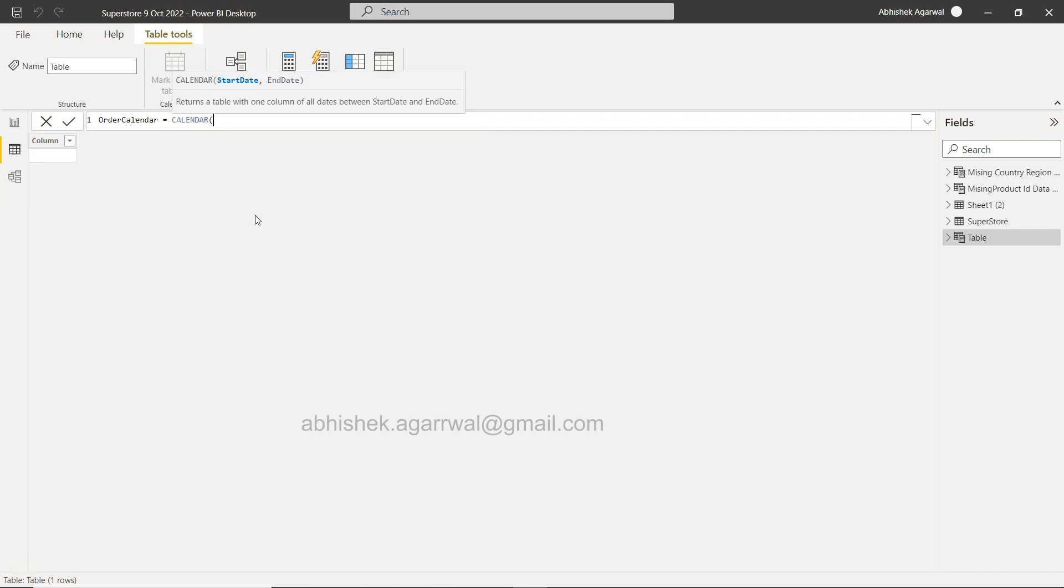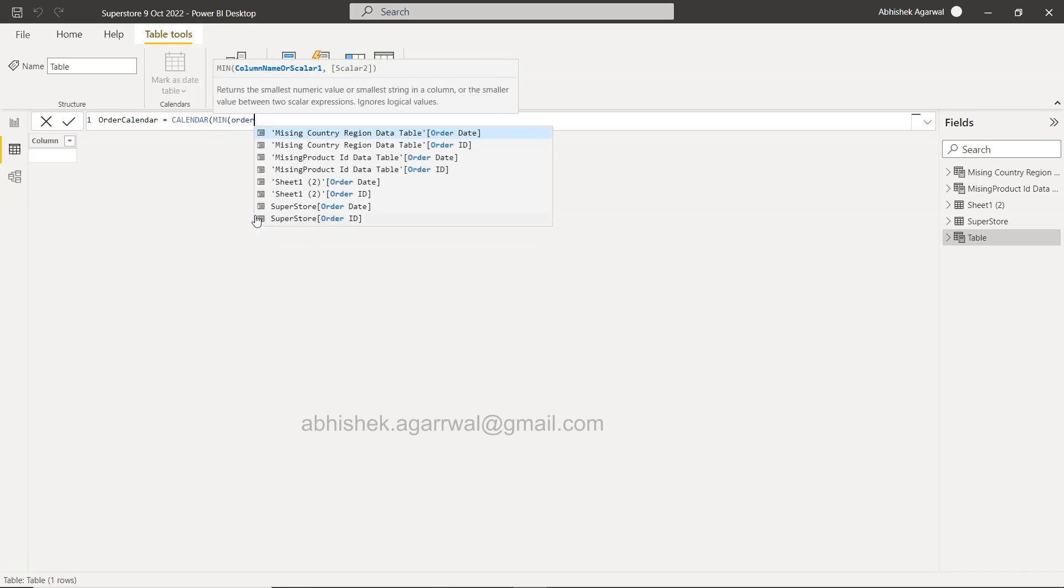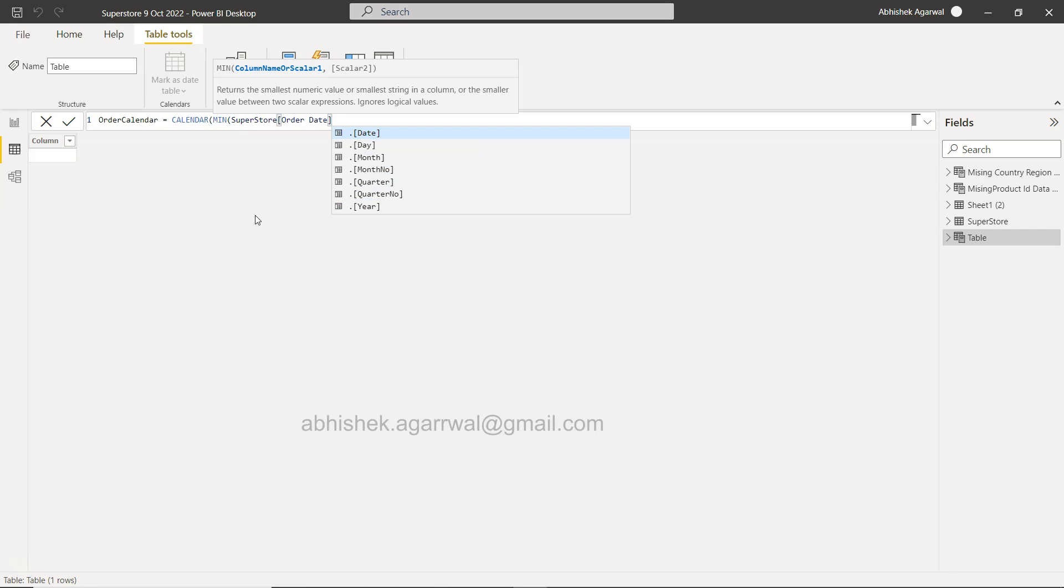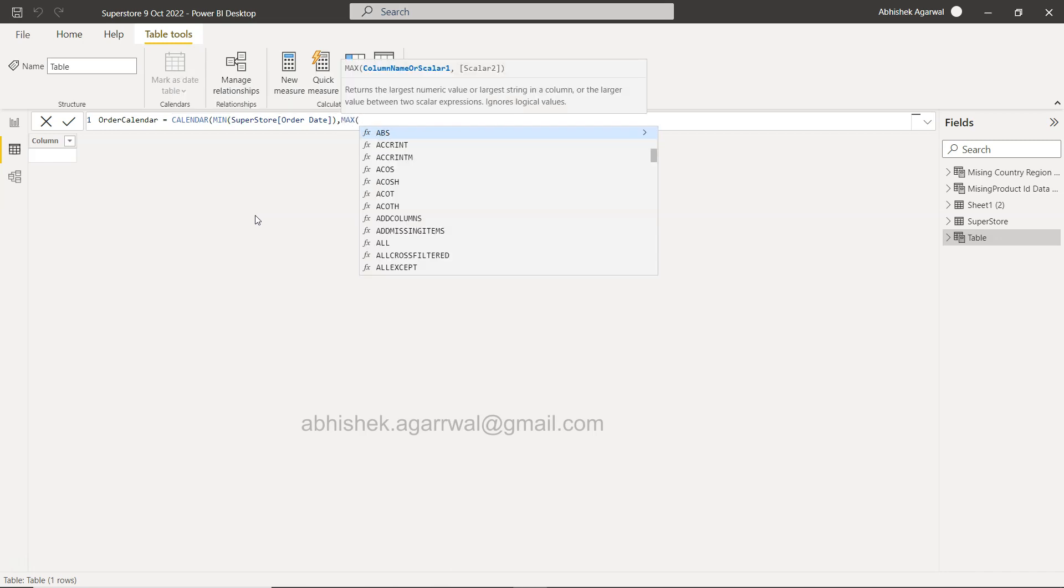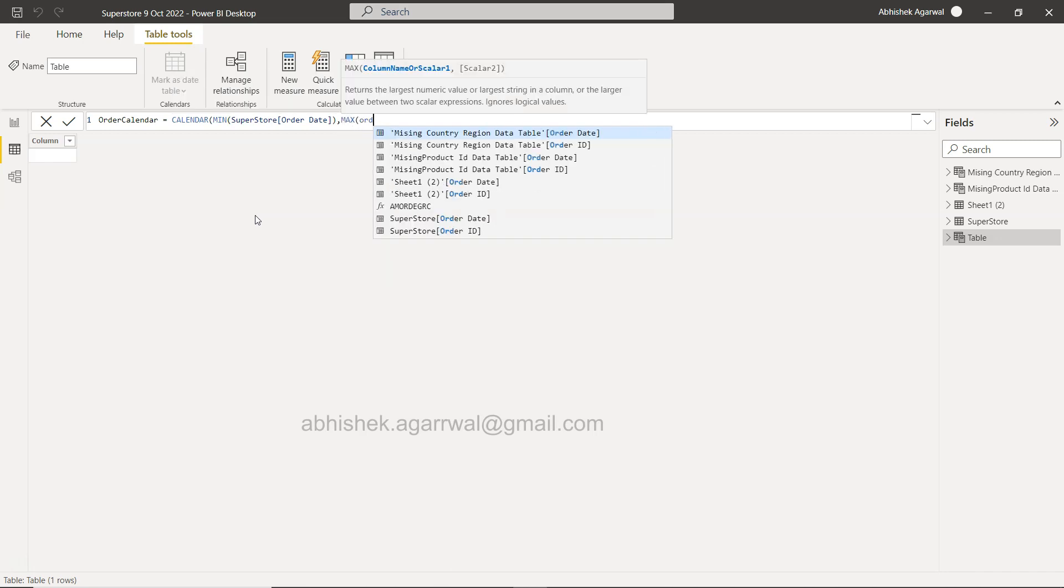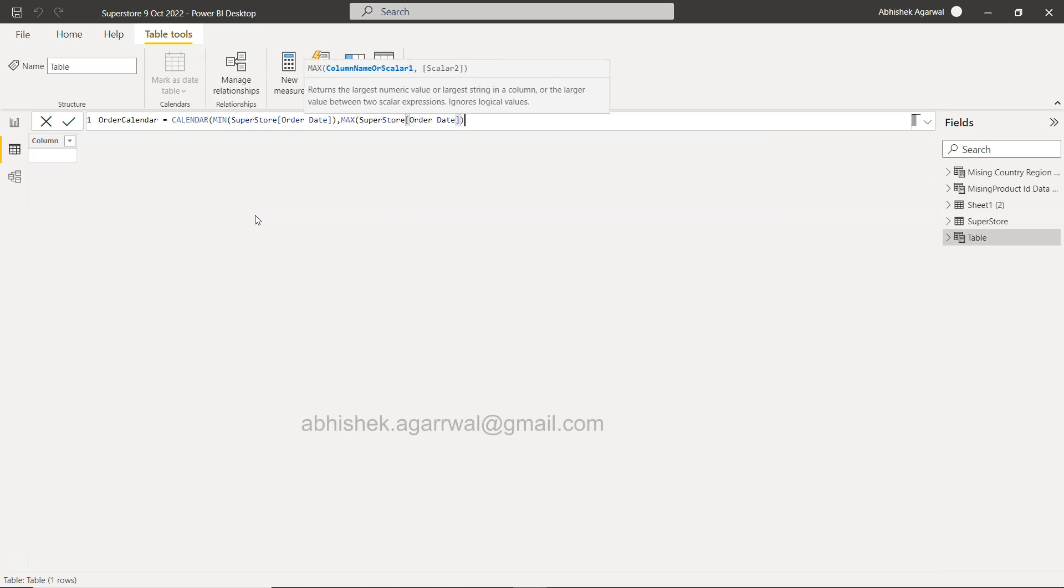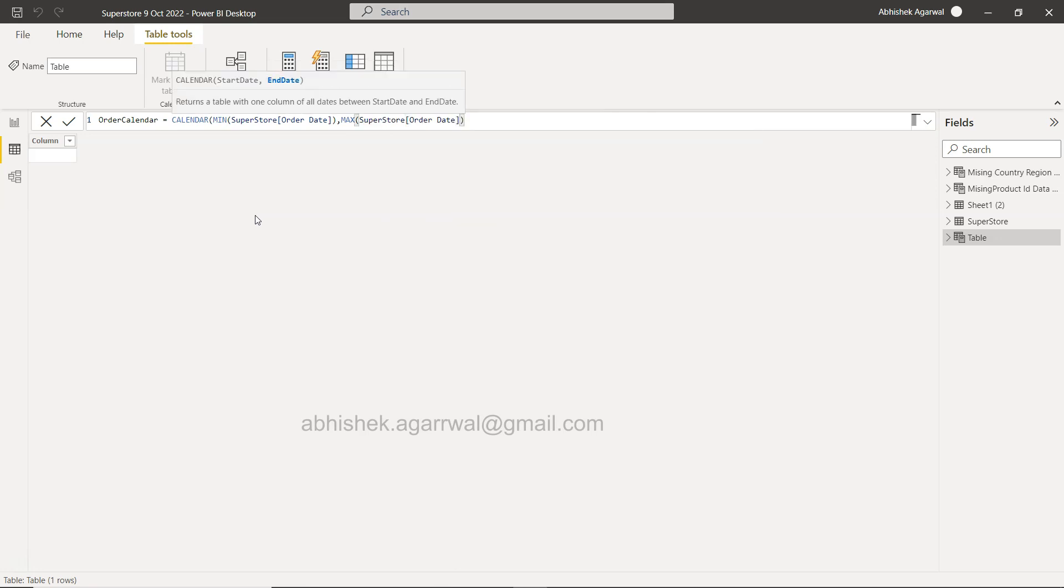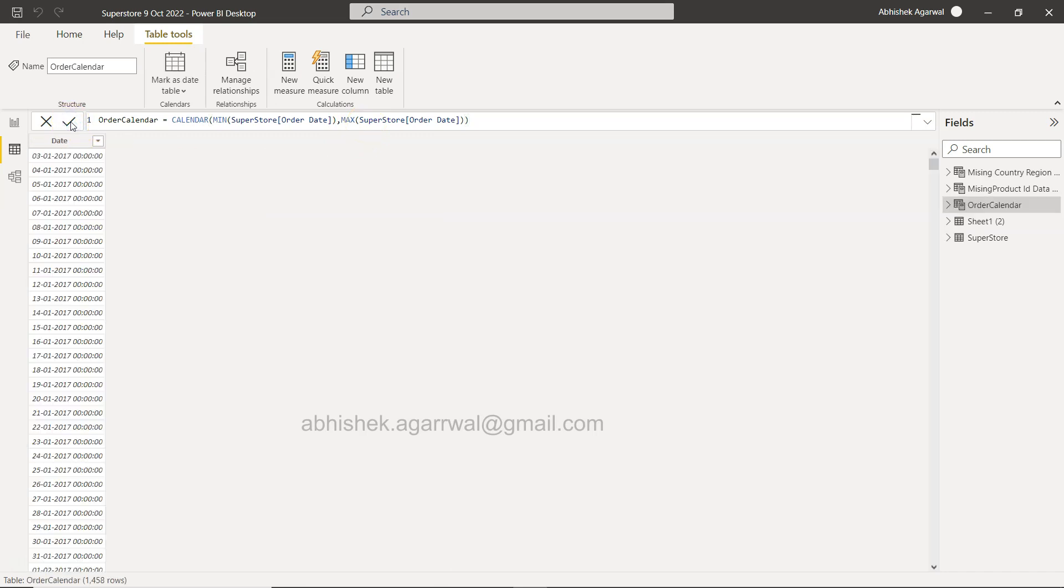Right, and we will use the CALENDAR function where we need to provide the start date. So this should be the first start date of the order when the order was placed. So for that, we will use the MIN function and we will say order date from super sales tool. That will bring us the first date when the order was placed. MAX is the maximum date of the order, that means the last order when it was placed. And the beauty of this is that whenever a new transaction is coming, let's say in your dataset, this MAX function will help you take it automatically whenever you are refreshing or running a script again.